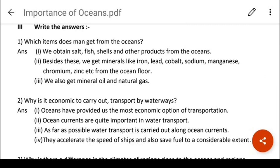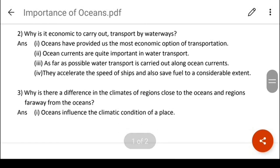Write the answers. Which items does man get from oceans? We obtain salt, fish, shells and other products from the oceans. Besides, we also get minerals like iron, lead, cobalt, sodium, manganese, chromium, zinc, etc. from the ocean floor. We also get mineral oil and natural gas. Why is it economical to carry out transport by waterways? Oceans have provided us the most economic option of transportation. Ocean currents are quite important in water transport — as far as possible, transport is carried out along ocean currents, which accelerate the speed of ships and save fuel to a considerable extent.